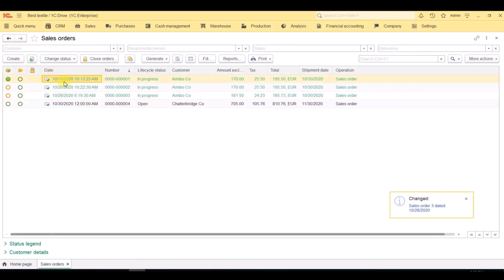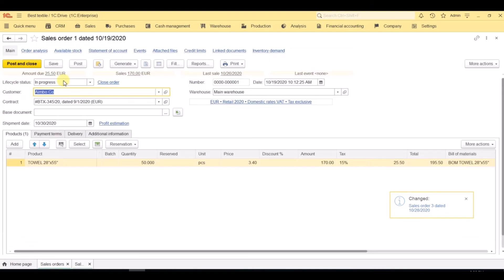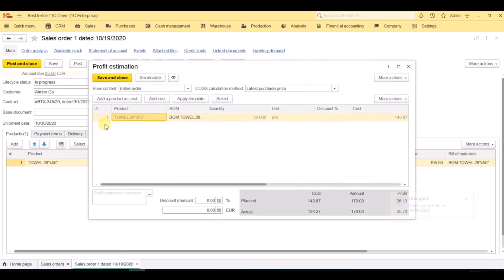When the order is delivered, we can see in the profit estimation not only the plan data but the actual data as well. And that's it.